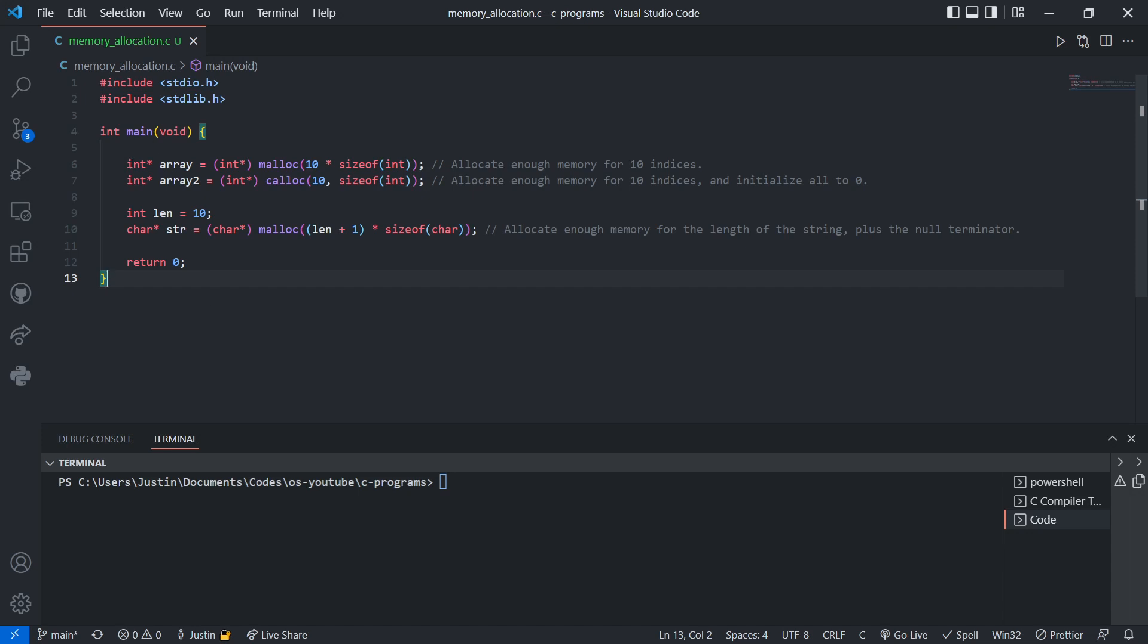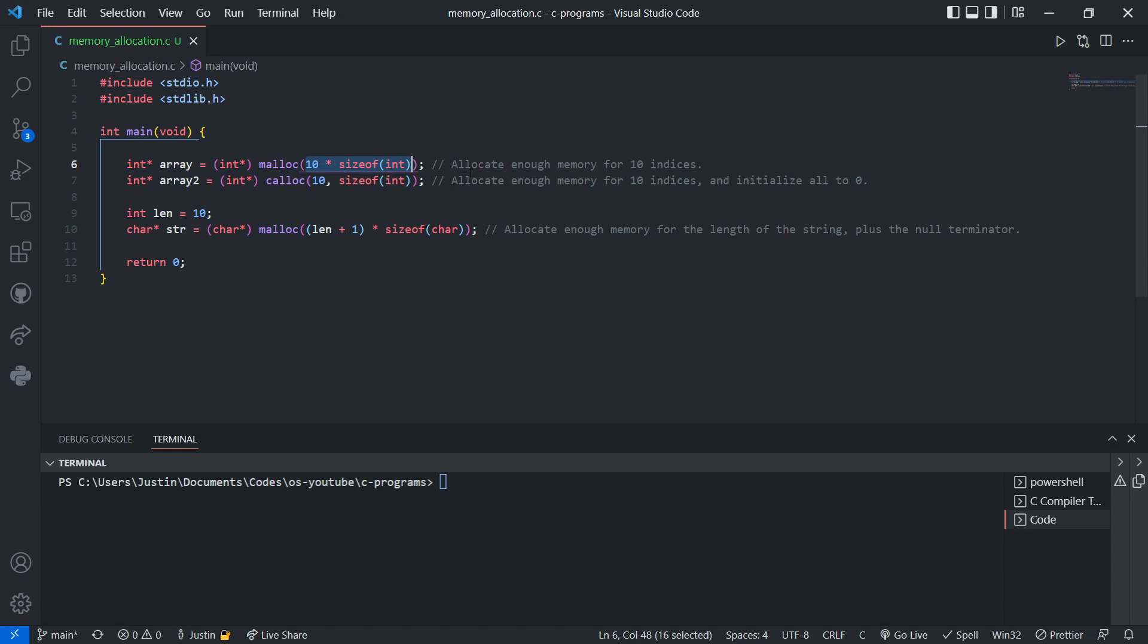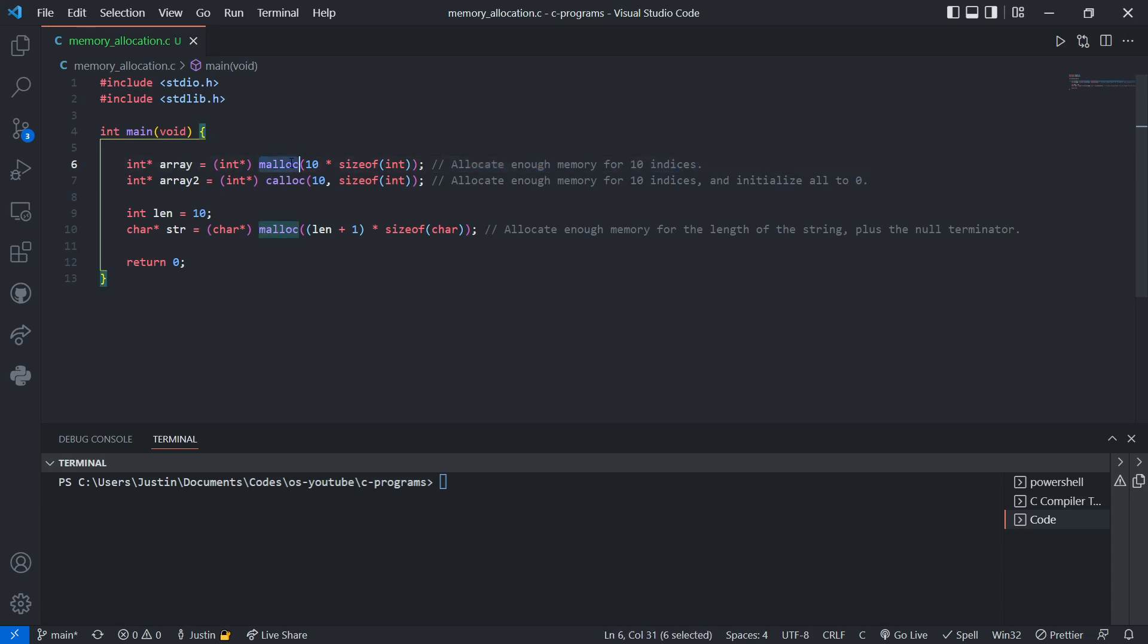Right off the bat, this is the example I used in the previous video. If you haven't saw it, a basic review: we call malloc. Malloc stands for memory allocation. And in the brackets, we pass 10 multiplied by the size of int. Size of int gives the size of an integer, which is going to be 4 bytes. So by multiplying this by 10, we're basically saying we're allocating enough memory for 10 indices. And malloc will return the pointer to the memory address in the heap where we allocate memory for this array.